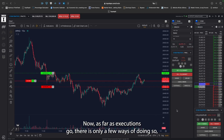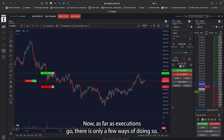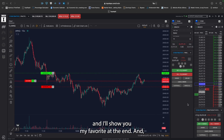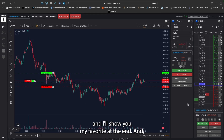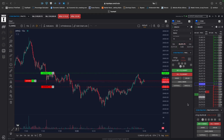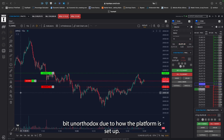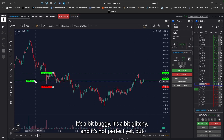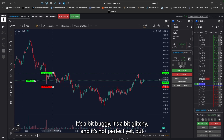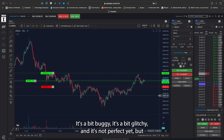As far as executions go, there are only a few ways of doing so and I'll show you my favorite at the end. It's a bit unorthodox due to how the platform is set up — it's a bit buggy, a bit glitchy, and not perfect yet.